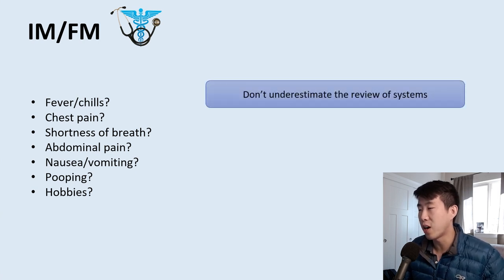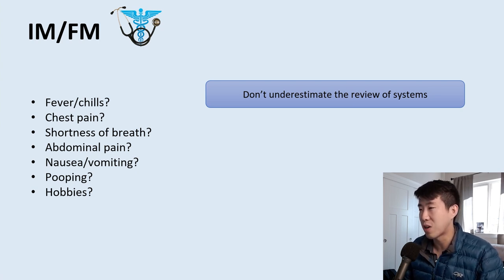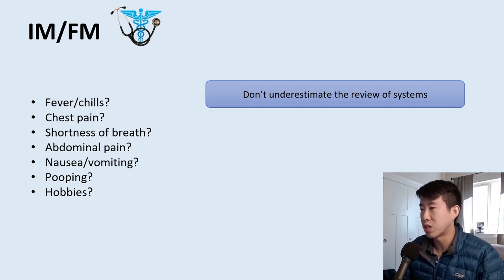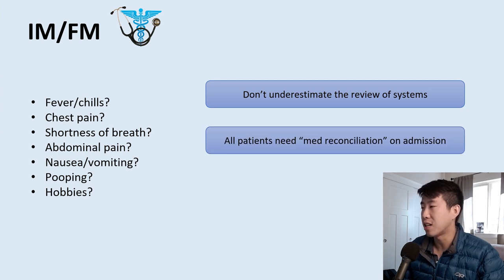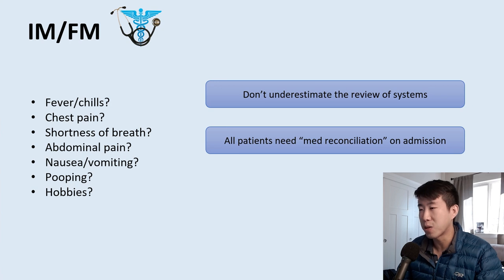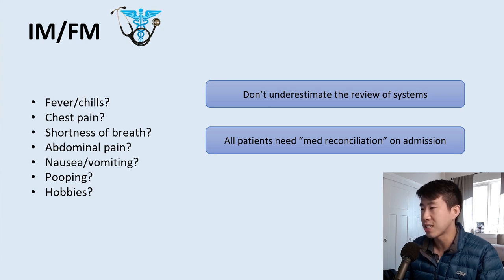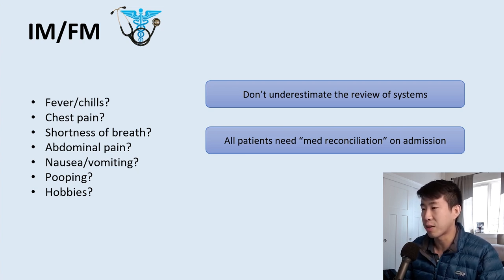Three additional things: first, don't underestimate the review of systems. As a resident, I've come to realize how useful it is — when you really don't know what's going on, a full head-to-toe systems review can really clarify what's happening. Second, all patients need a med rec on admission — medication reconciliation. Patients in internal medicine are on a lot of medications, so we need to know exactly what they're taking at home. As a medical student, doing a thorough med rec is one of the most helpful things you can do for your residents — it's very time-consuming and they appreciate it.